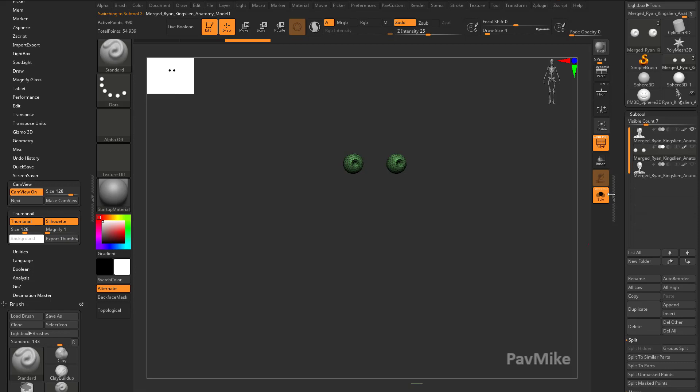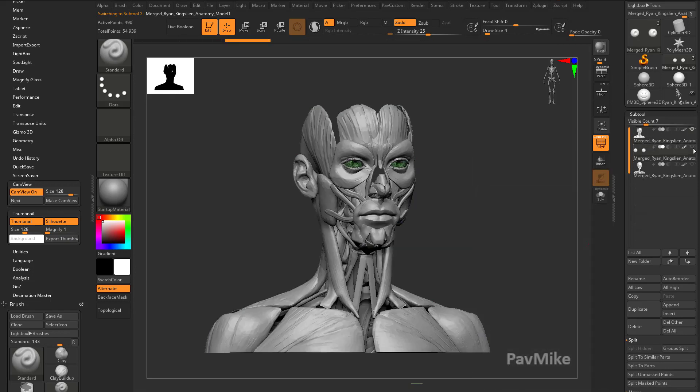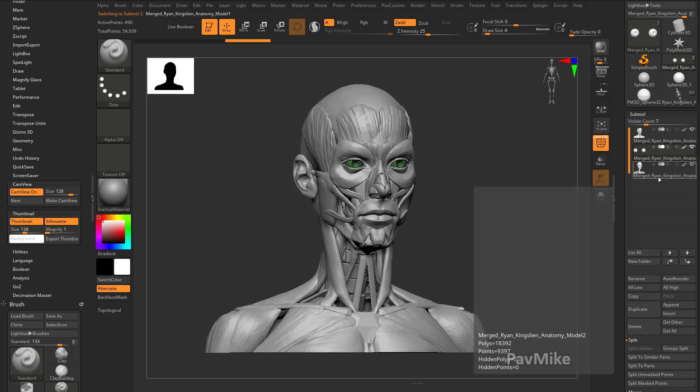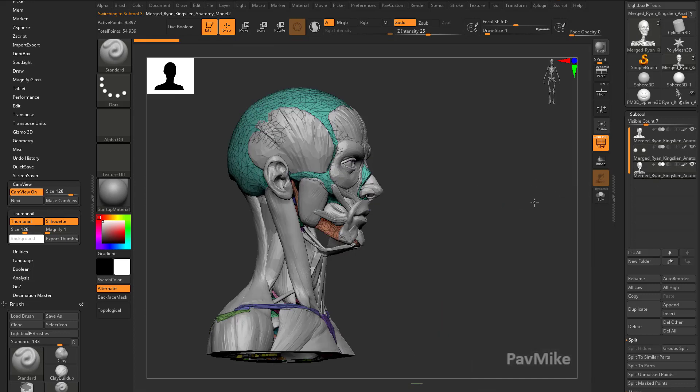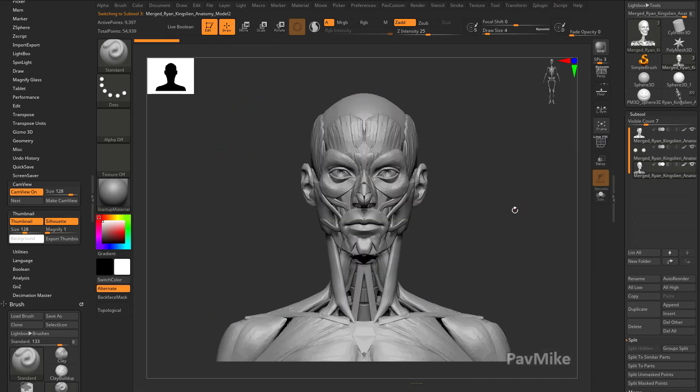Now we have three sub-tools. We have our muscles, we have our eyeballs. We'll go ahead and tap these eyeballs to turn the visibility on. And then we have our skeleton. If I turn Polyframe off...